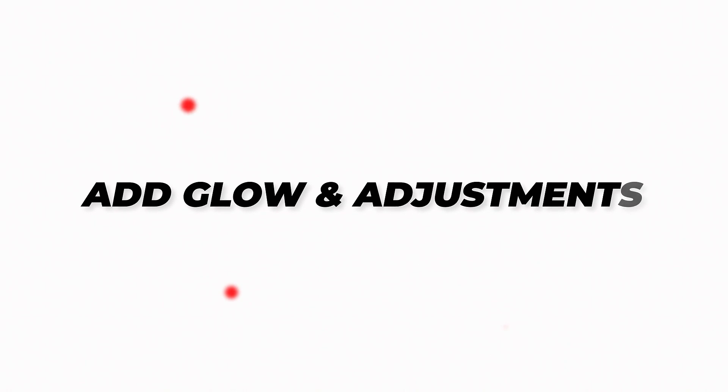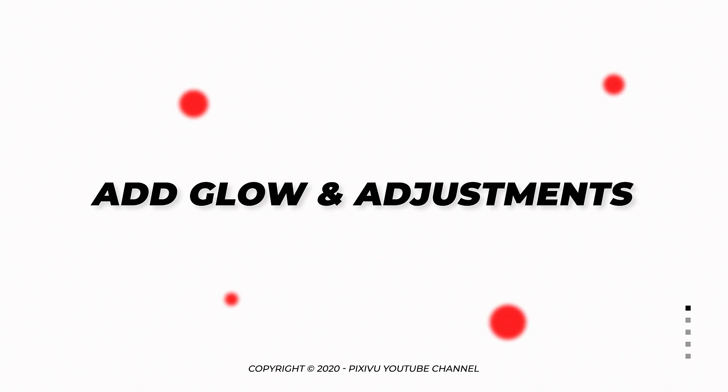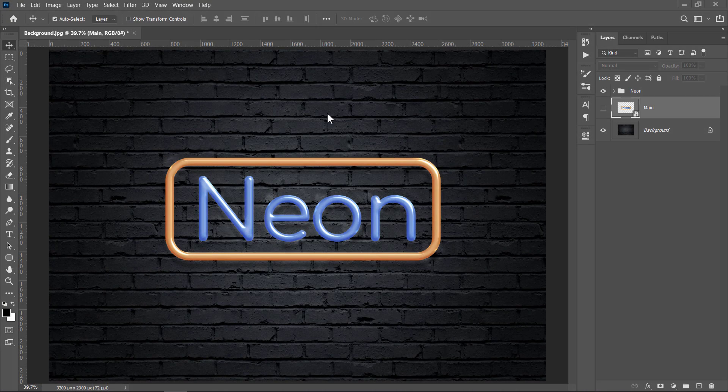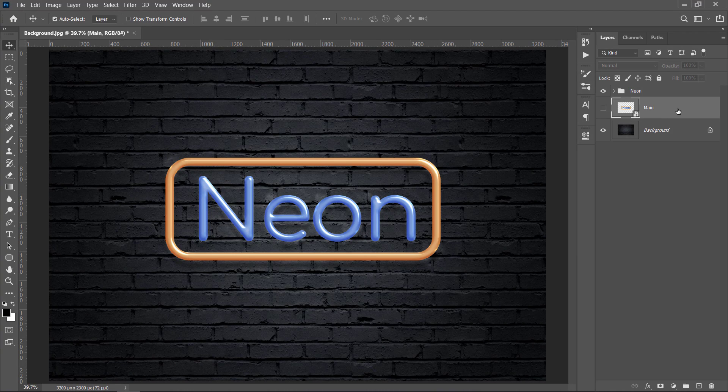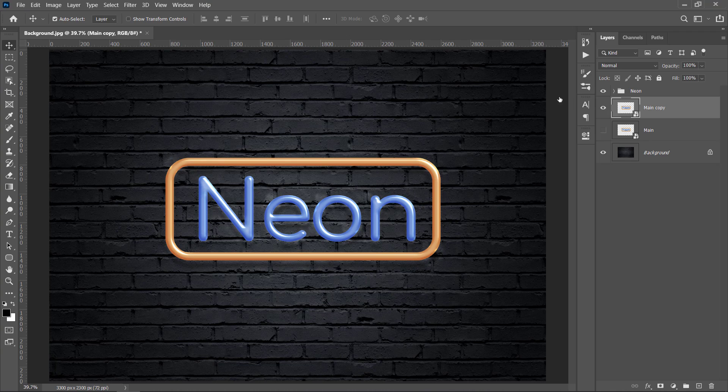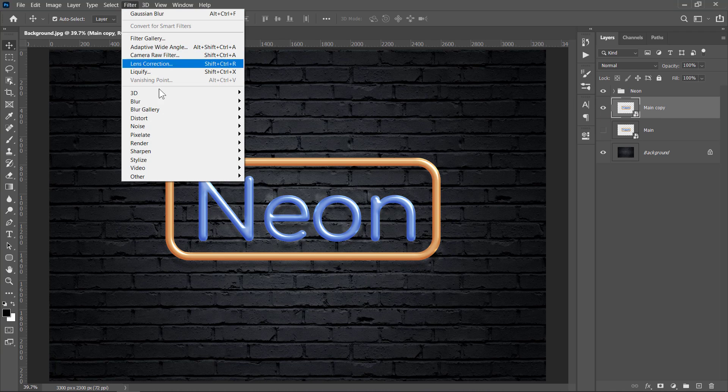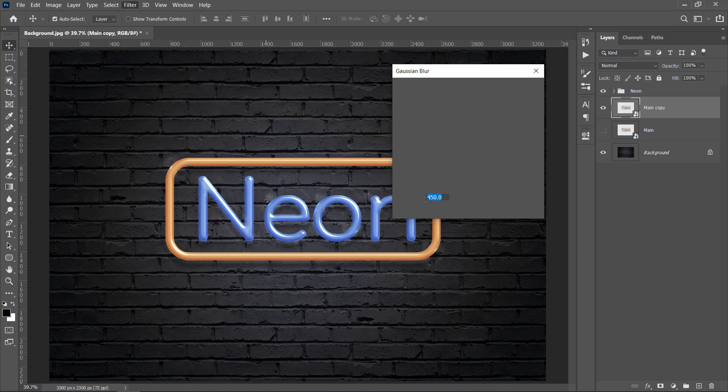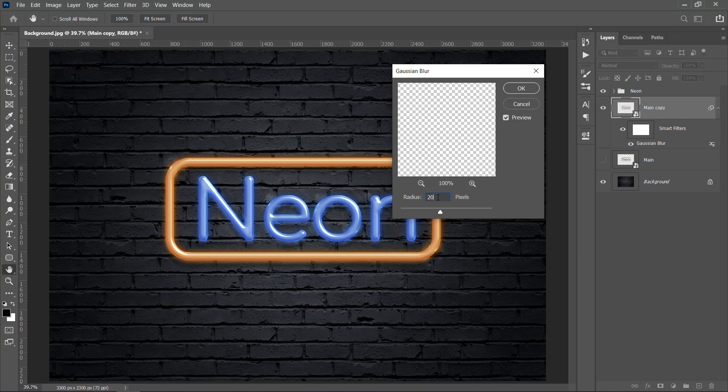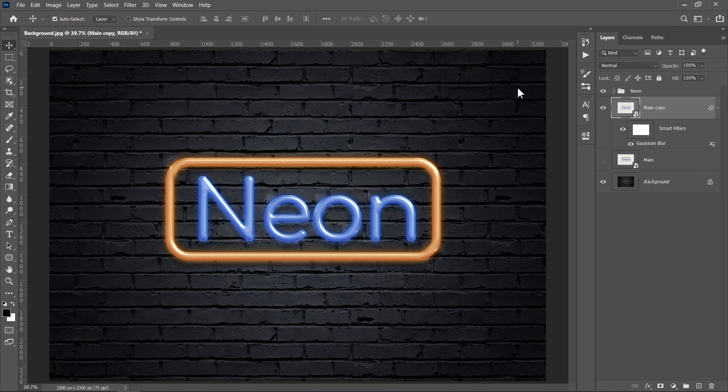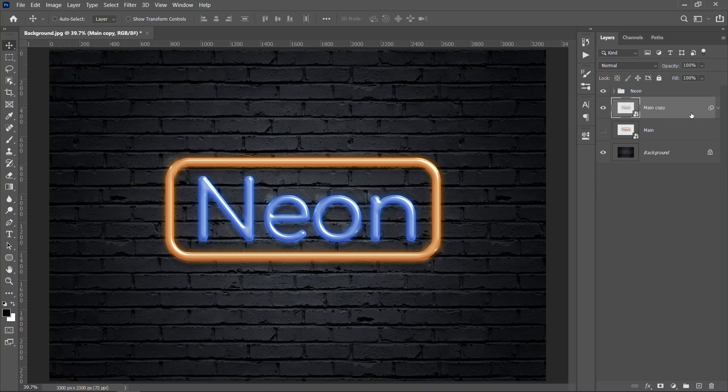Step 3: Add Glow and Adjustments. Now select the main layer, then press Ctrl J to duplicate it once. Unhide it, then go to Filter, Blur and choose Gaussian Blur. Change Radius to 20 pixels, then click OK. Now we will duplicate this layer 5 times. And for each layer, we are going to change the Blur value, the Blending Mode and the Opacity.